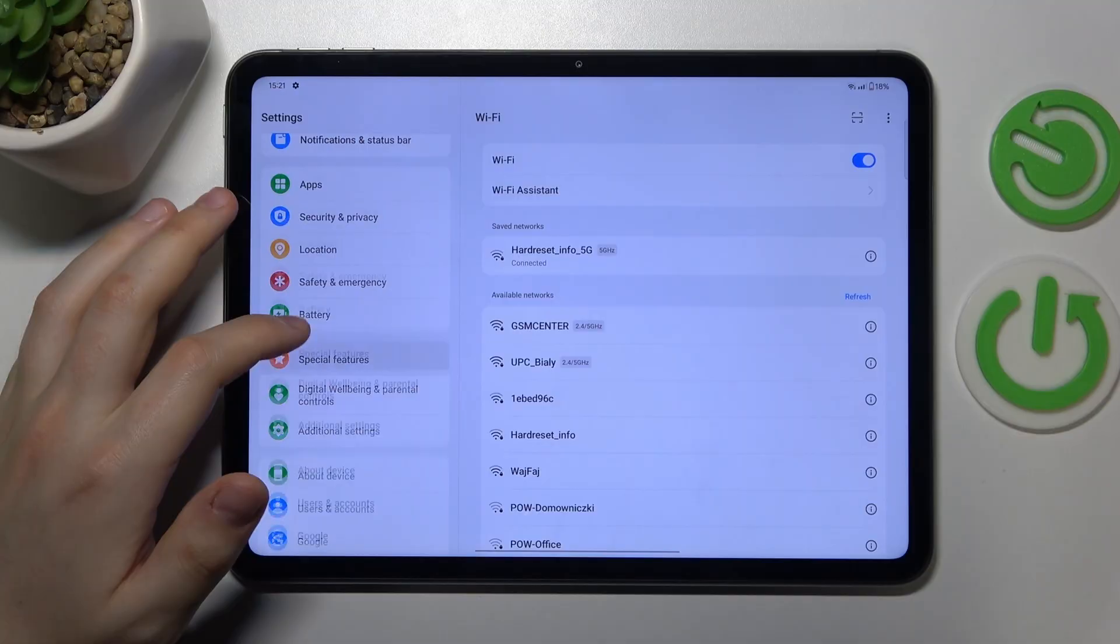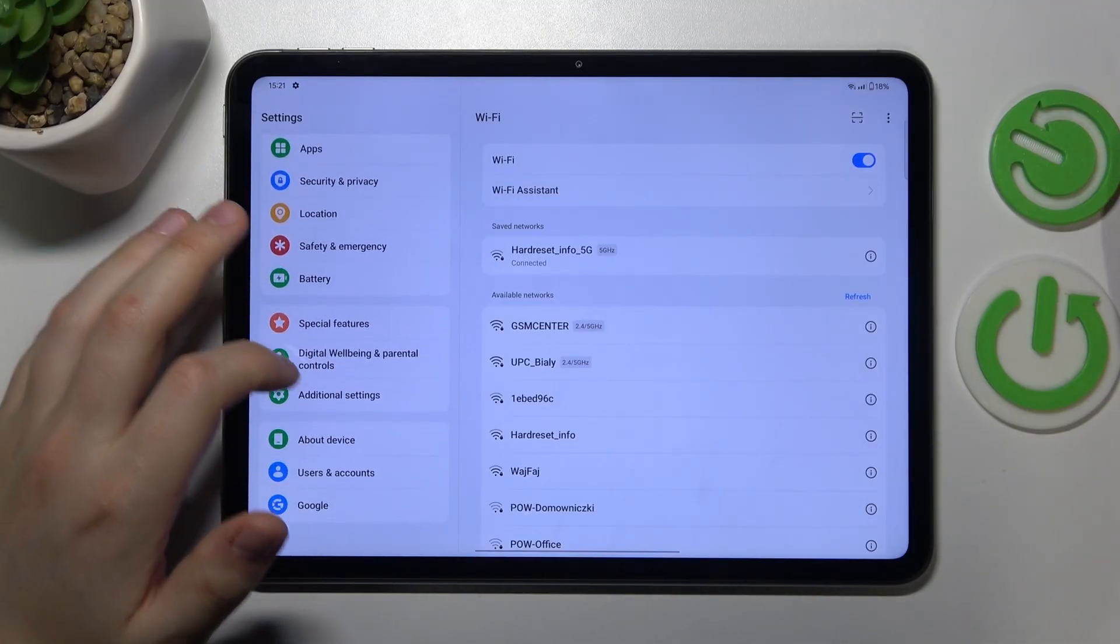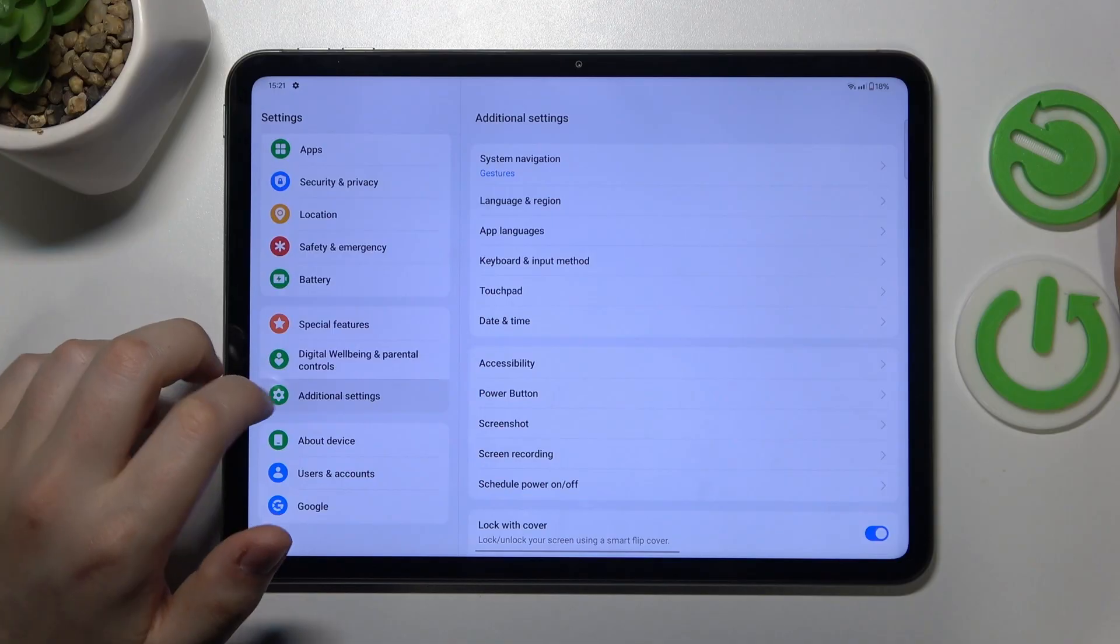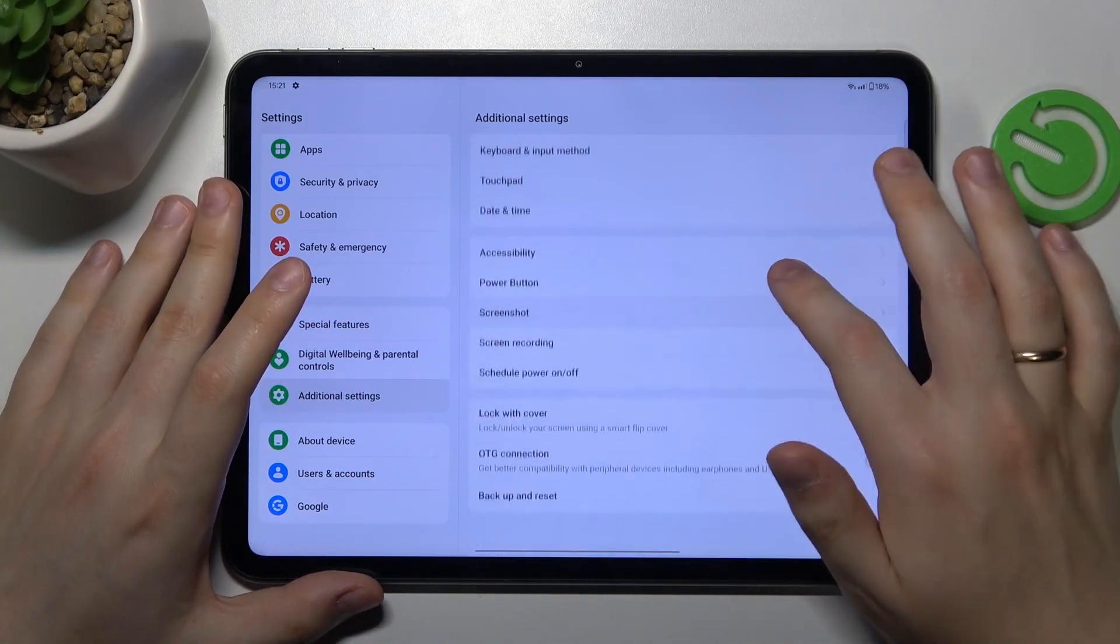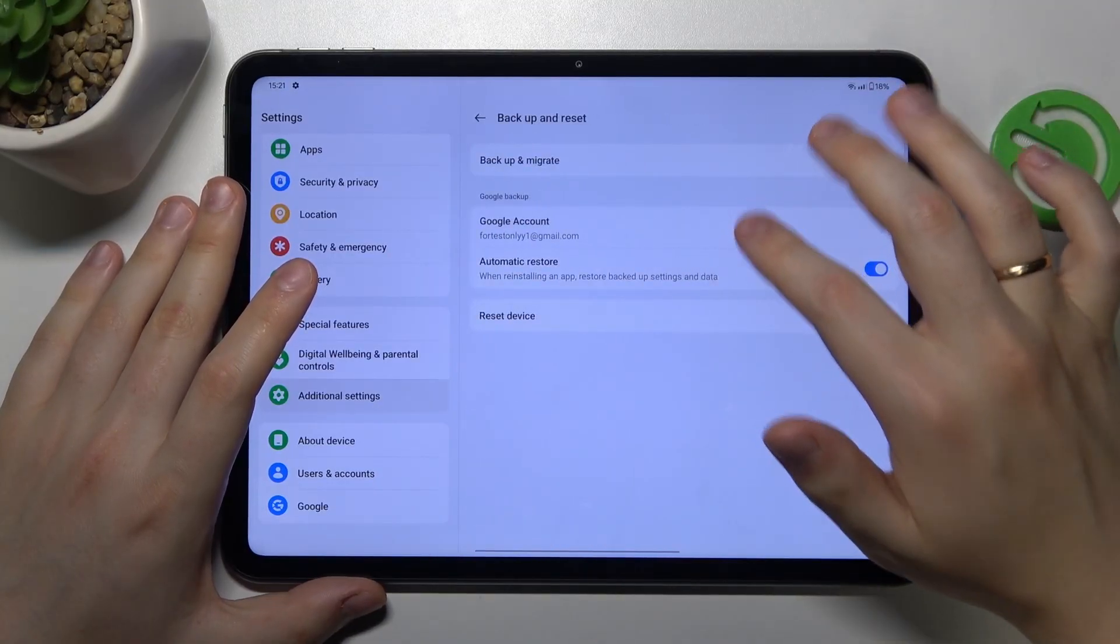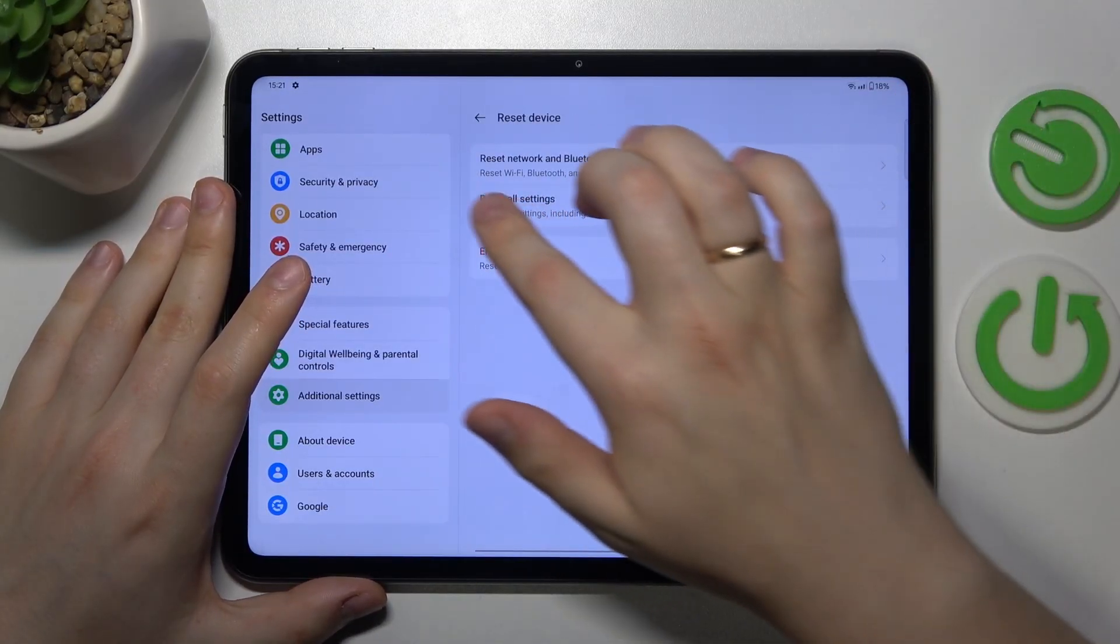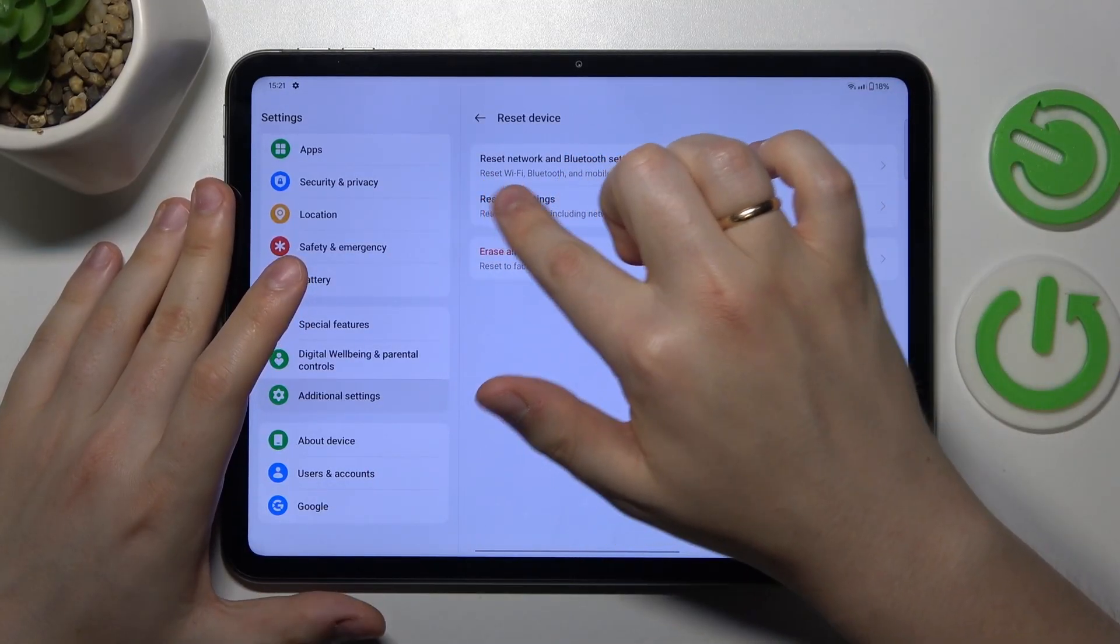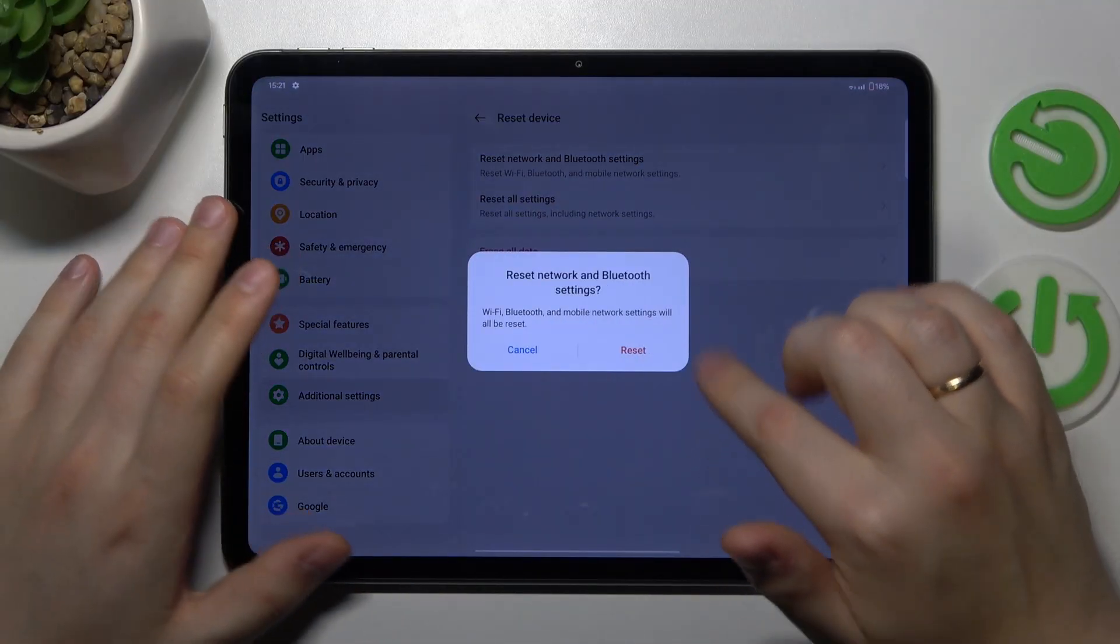And in order to initiate this process you'll need to once again enter the additional settings section then go for the backup and reset, reset device and then select the reset network and Bluetooth settings option.